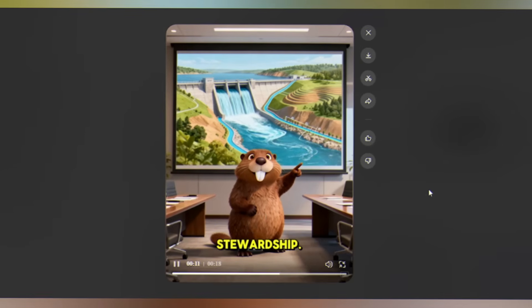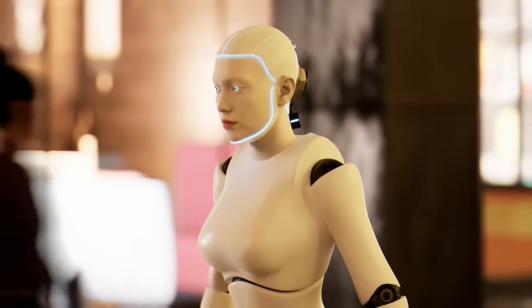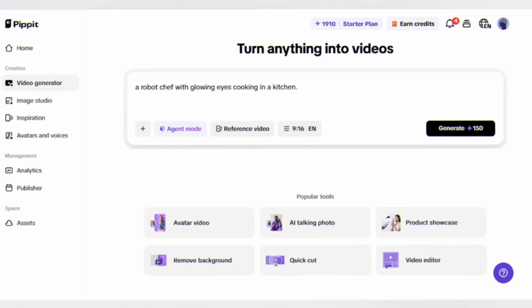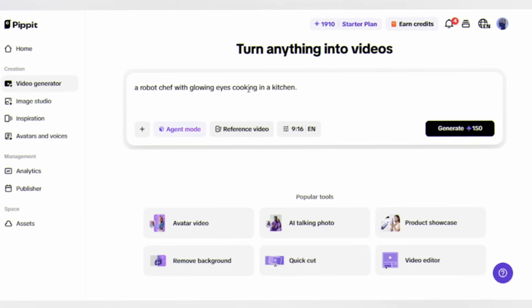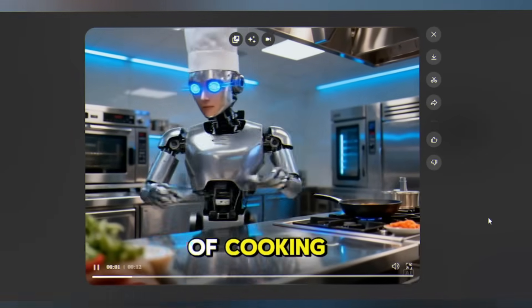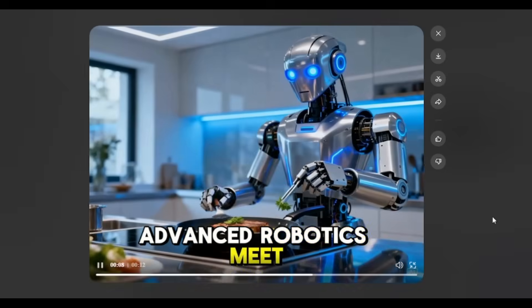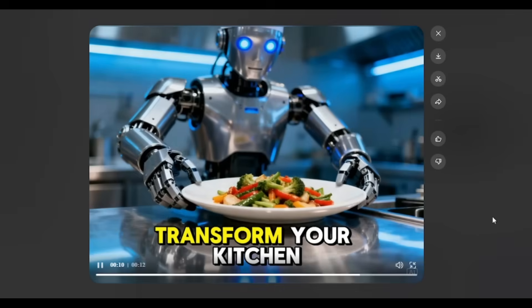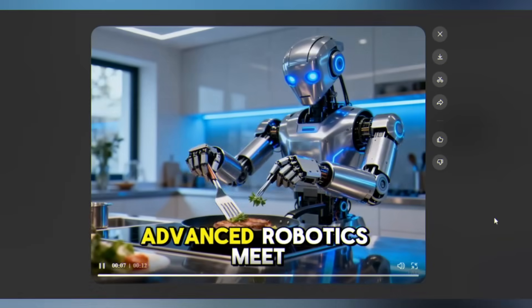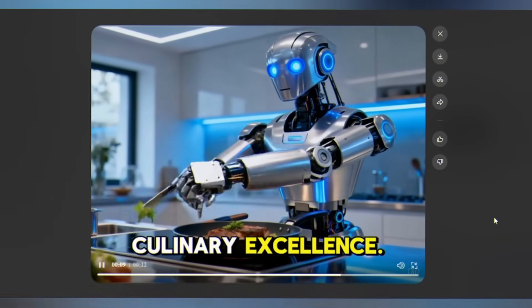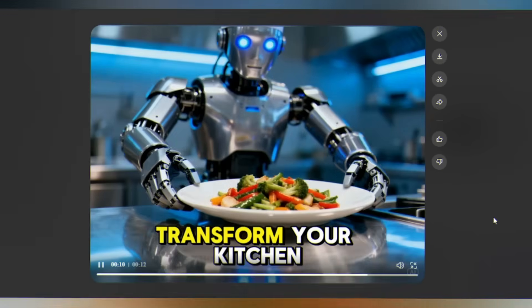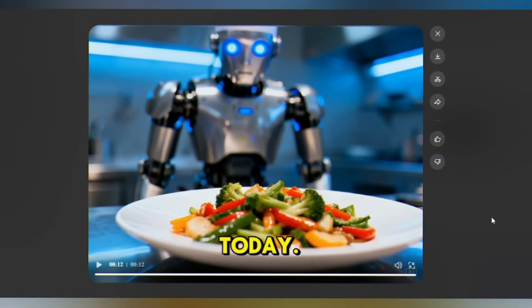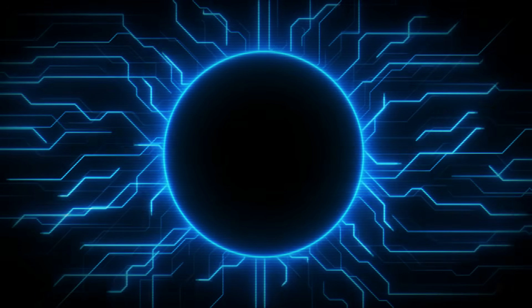That's hilarious, perfect for viral content or just having fun with your brand. You can also create futuristic 3D content. Let me ask for a robot chef cooking in a kitchen. 'Meet the future of cooking technology, sodics meet culinary excellence, transform your kitchen today.' This is the kind of content that stops the scroll - eye-catching, unique, and perfect for standing out. This is a closed loop.